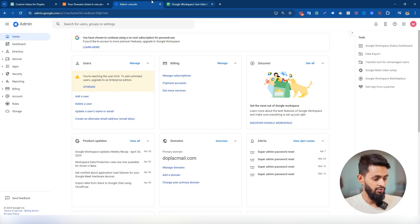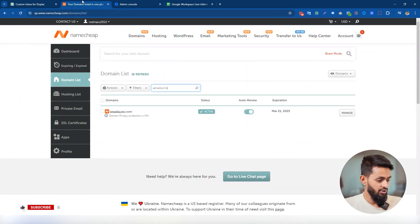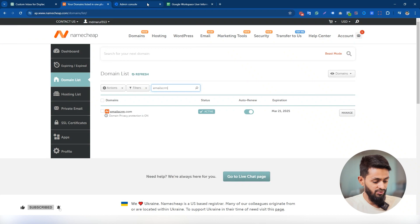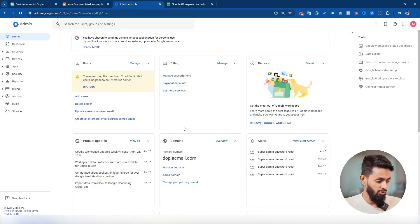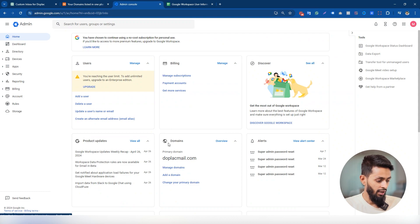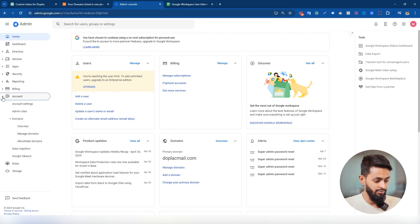So I have already signed into both of the accounts. After signing into your Google workspace account, under the home section you can find your domain overview here. If you don't find it here, just click on account from the left menu and under the domain you can find overview and manage domain.